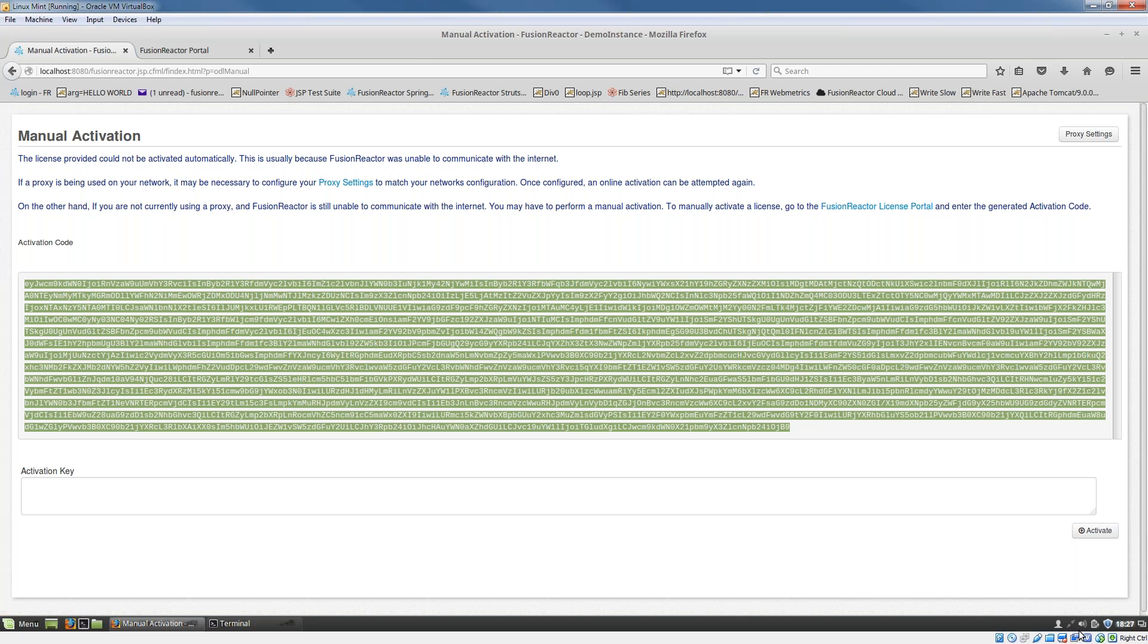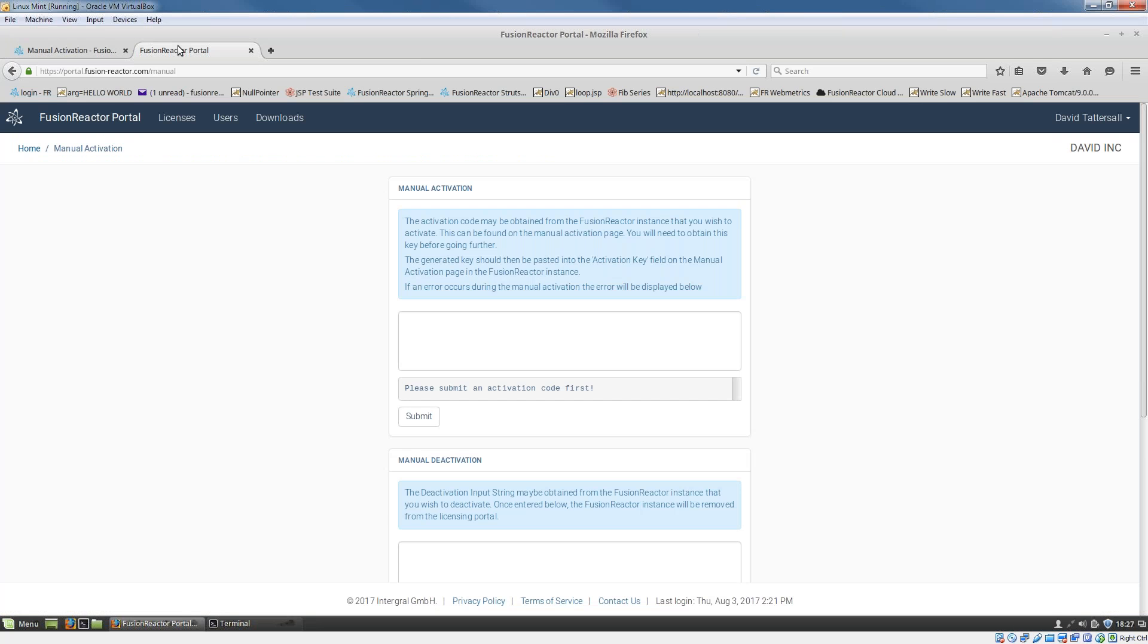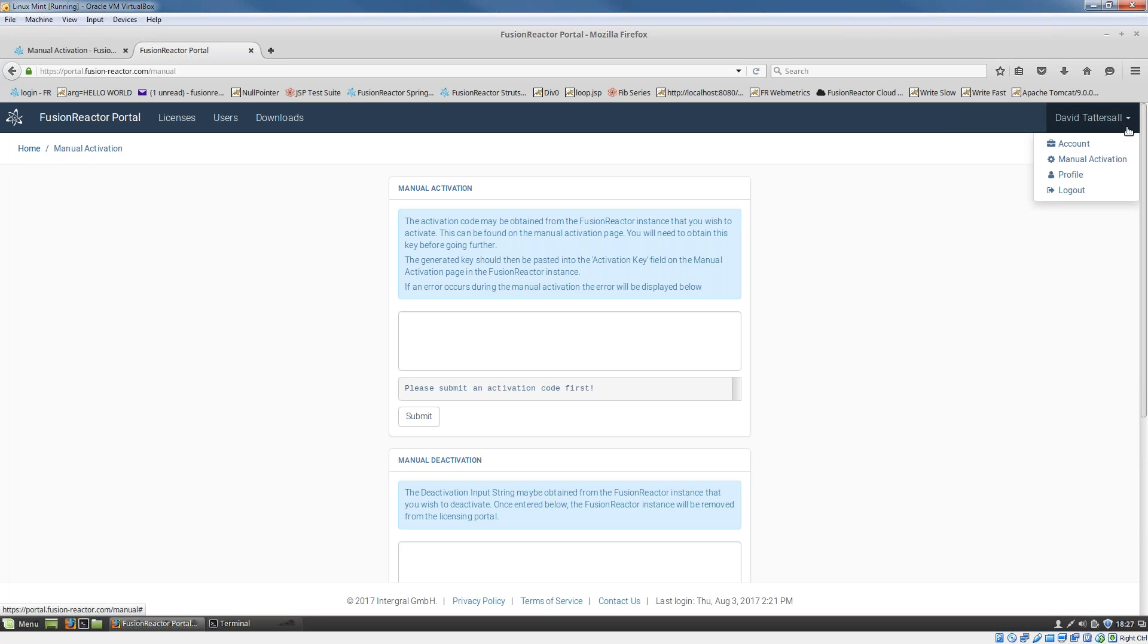Then what I'm going to do is go to the Fusion Reactor portal account. Here I'm logged into my account, and this is the manual activation screen, which you can gain access to here.